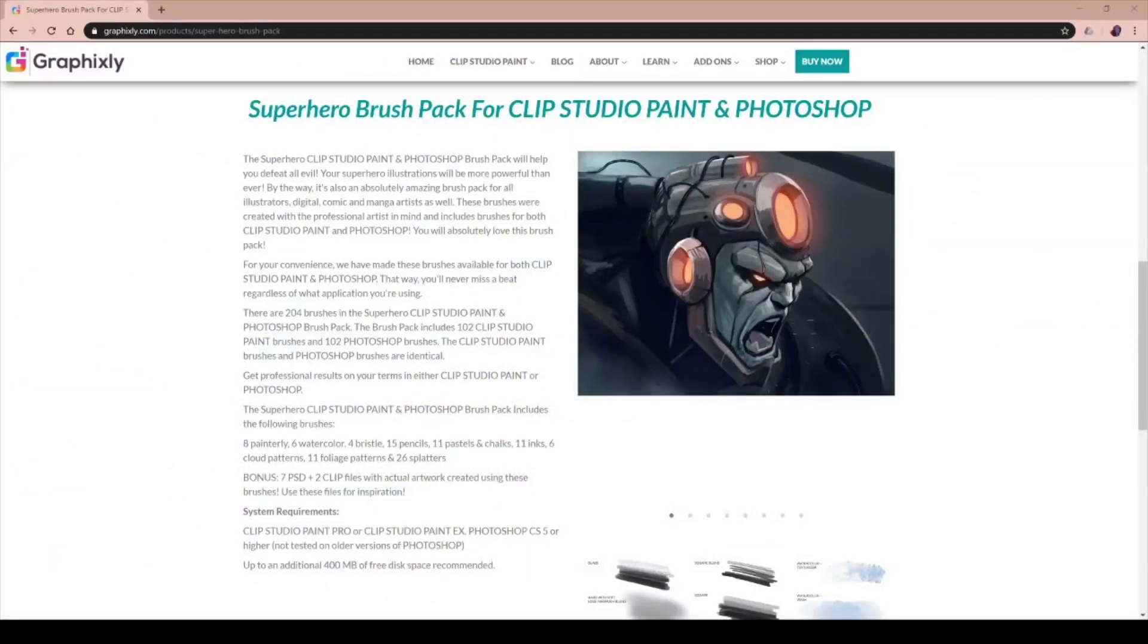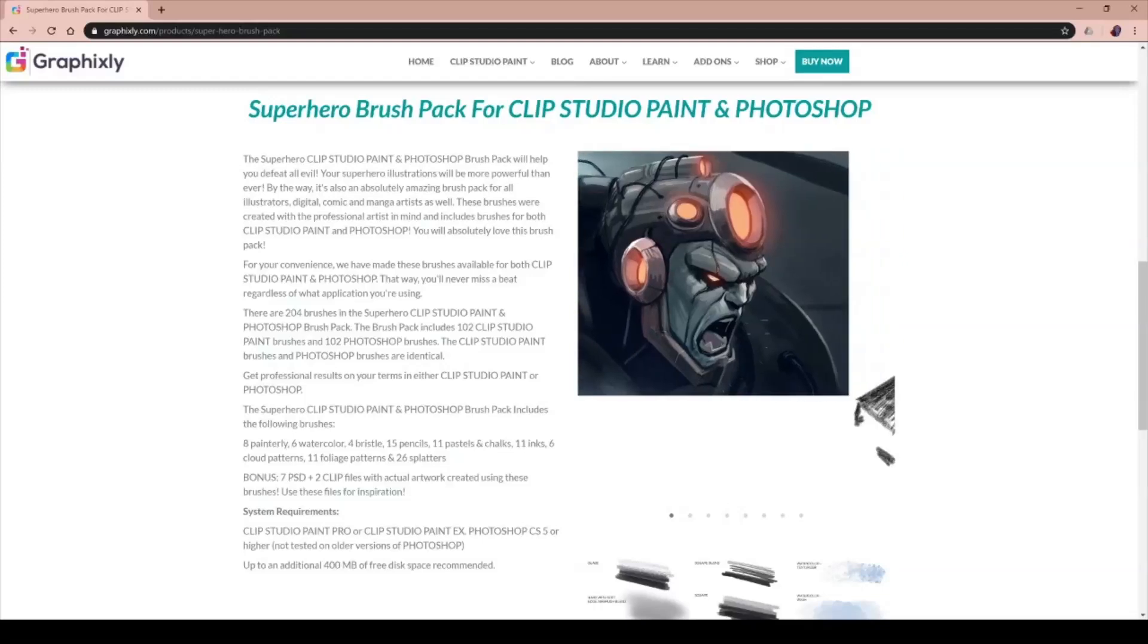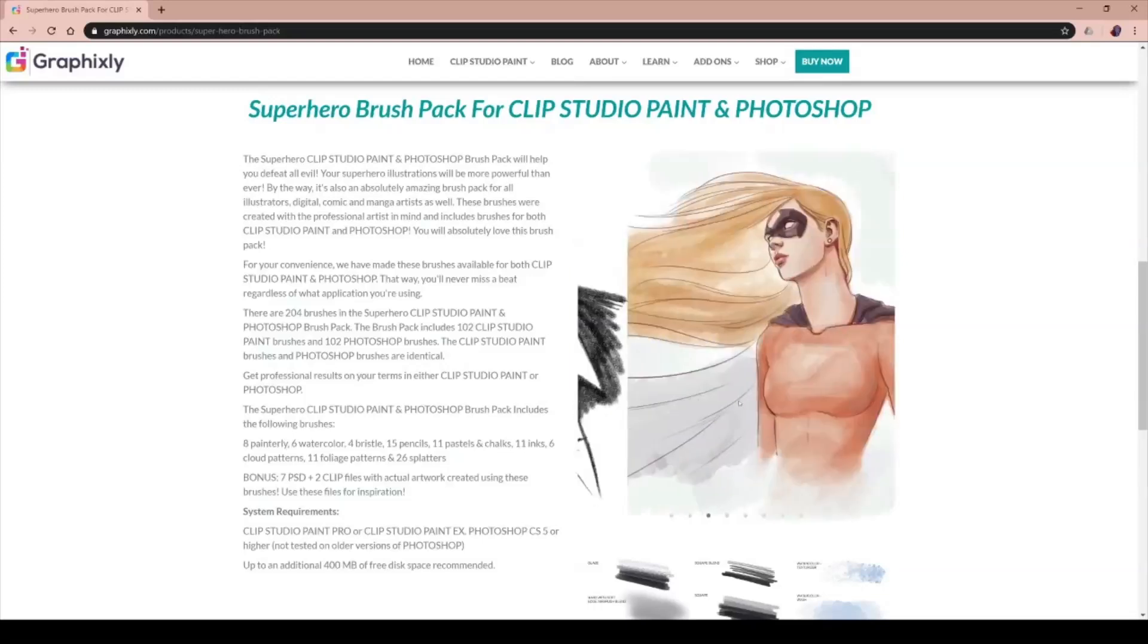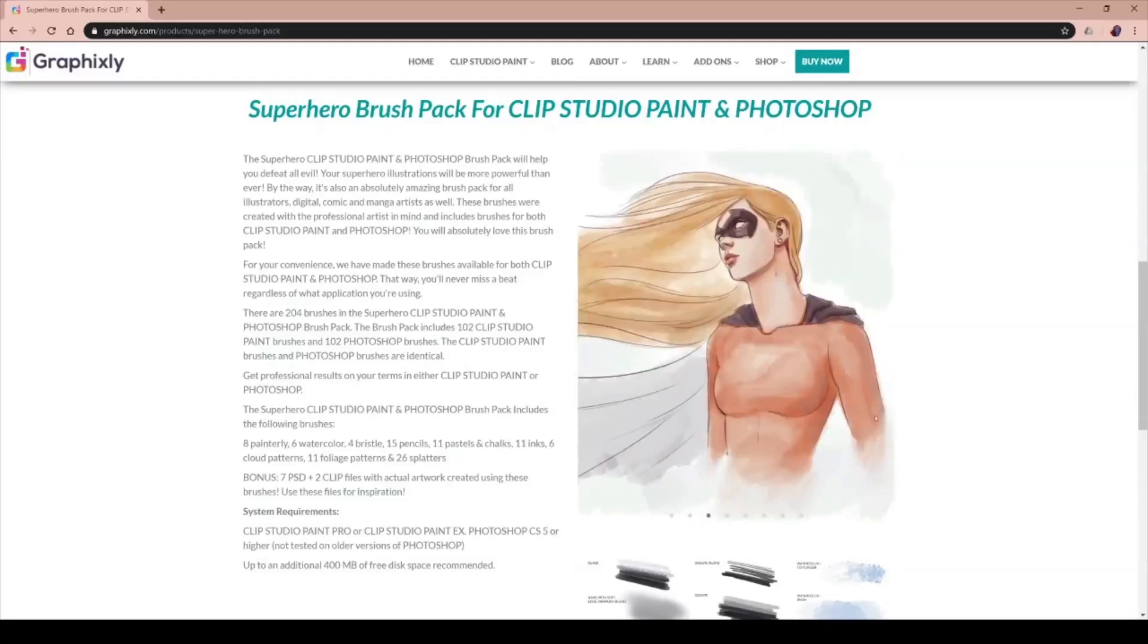Hello everyone! Today we are checking out the superhero brush pack for Clip Studio Paint and Photoshop that you can find on GraphicSlate.com.